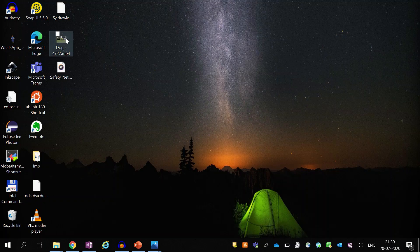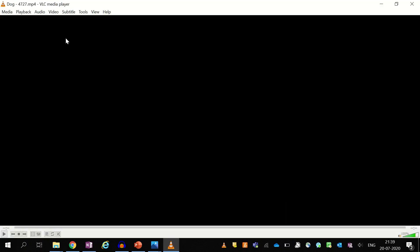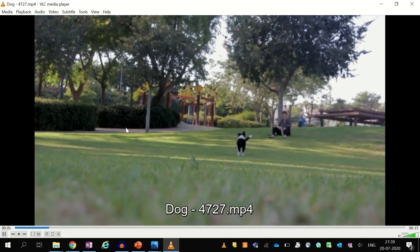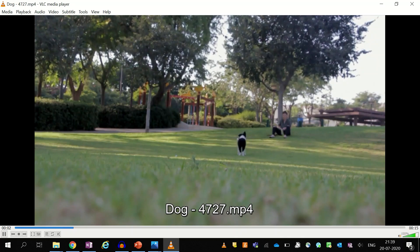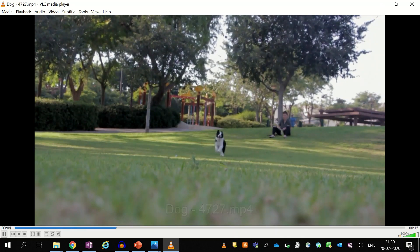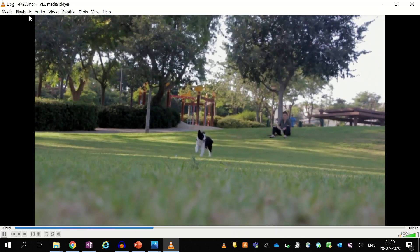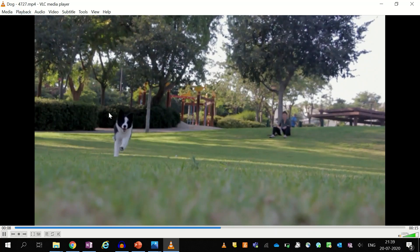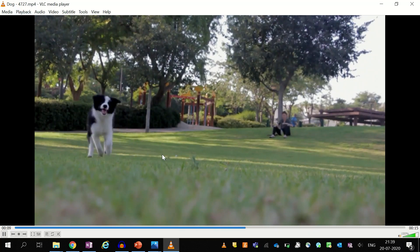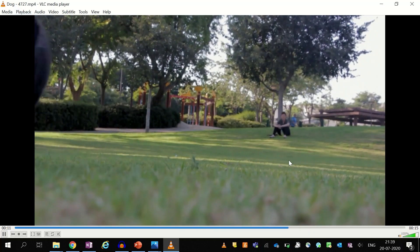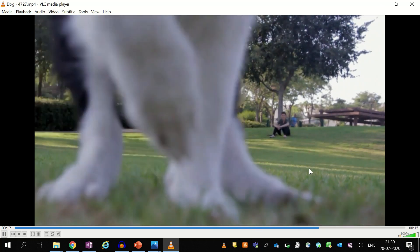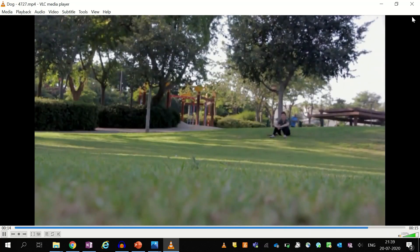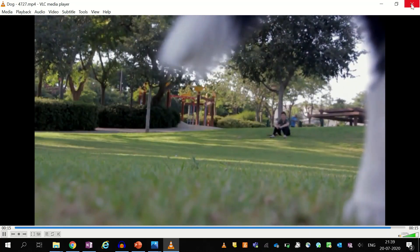First of all, let's see the video in which we want to add the audio. This is a stock video of a dog playing in a park. I have downloaded it from pixabay.com. Like most stock videos, this video also has no sound, and we will try to add some nice audio into this video.